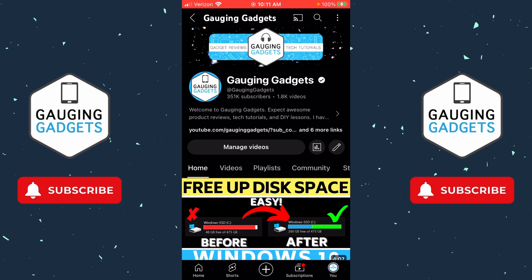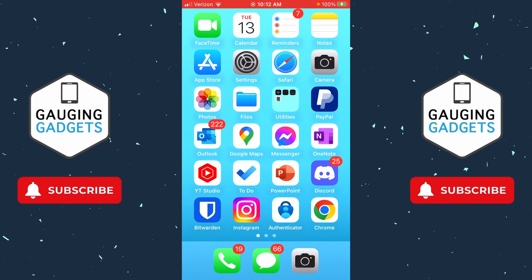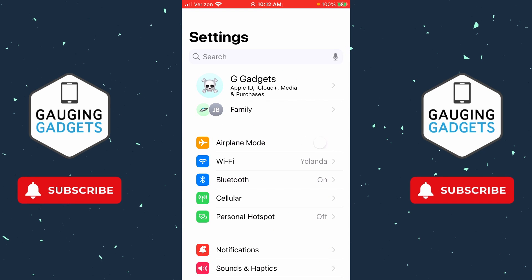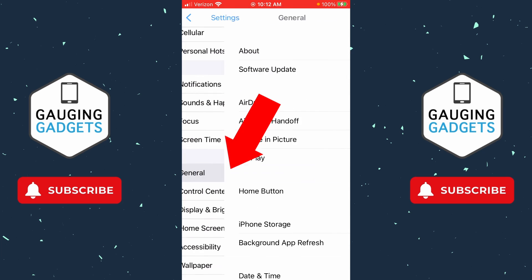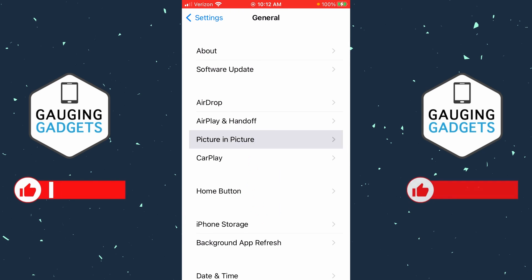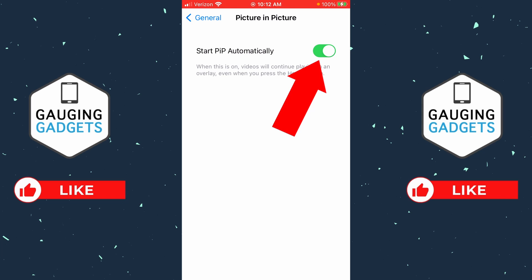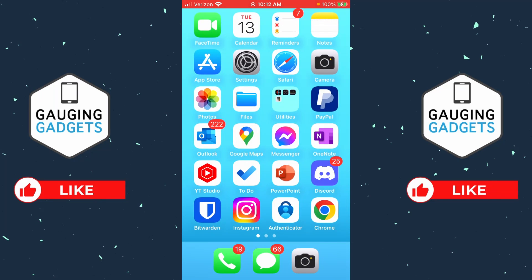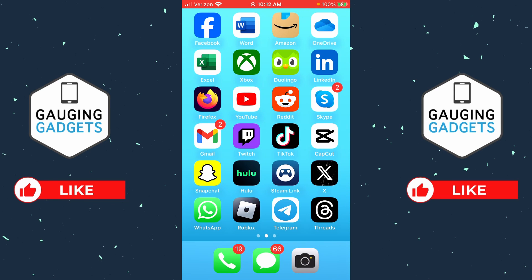To get started, open up Settings on your iPhone. Once Settings is open, scroll down and select General. Now that we're in General, select Picture in Picture — it's right above CarPlay. Make sure that you have this turned on, because this will allow YouTube videos to play while you're using other apps.